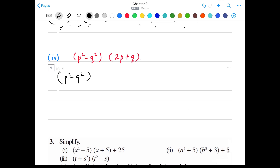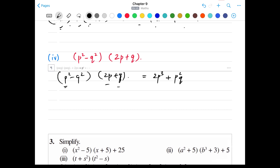Part 3: (a² + b)(ab²). a² × ab = a³b — wait, actually a² × a = a³ and a² × b² = a²b². Then b × a = ab and b × b² = b³. We don't have any like terms here, so the final answer is a³ + a²b² + ab + b³.